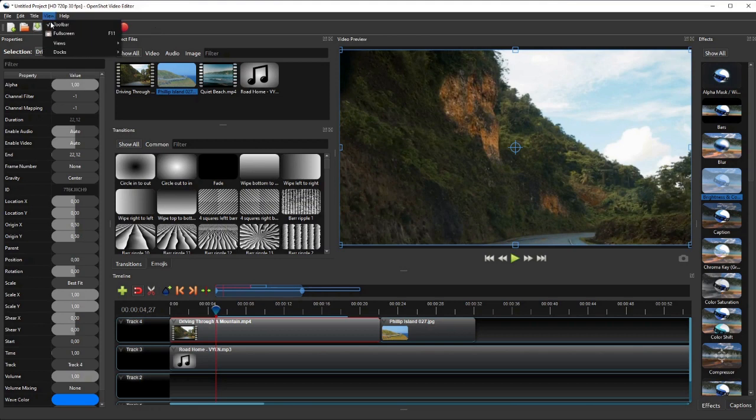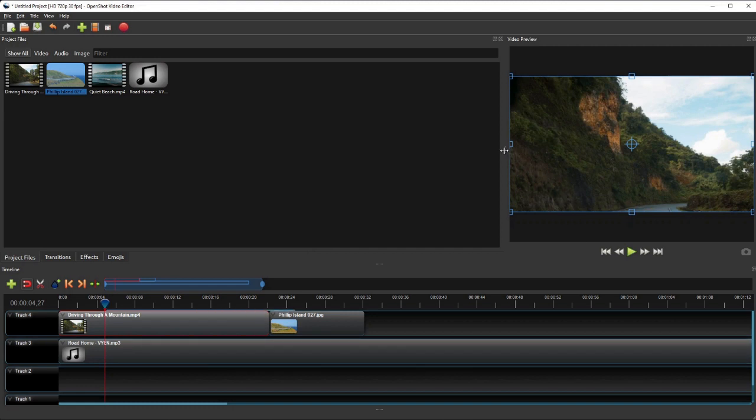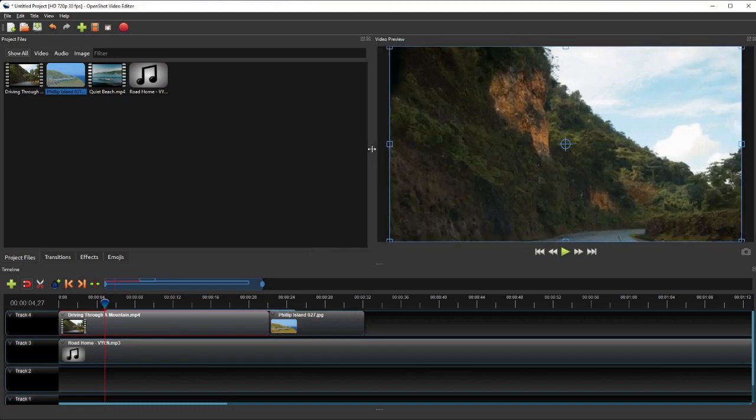Personally, I prefer the SimpleView, because I can have the timeline occupy the whole width of the window, and also I can have a larger video preview panel.